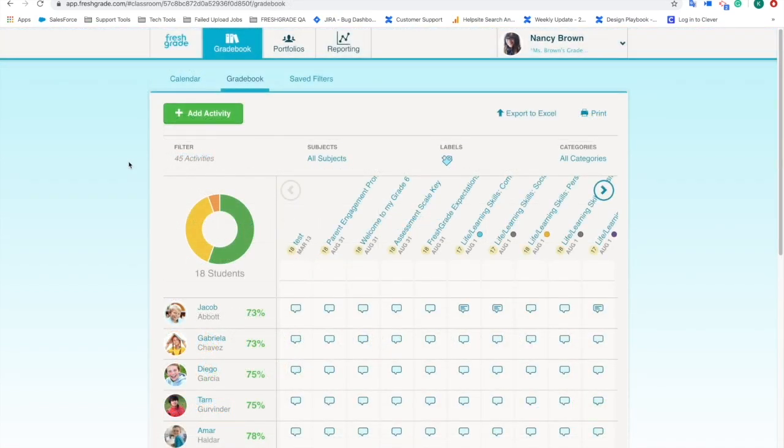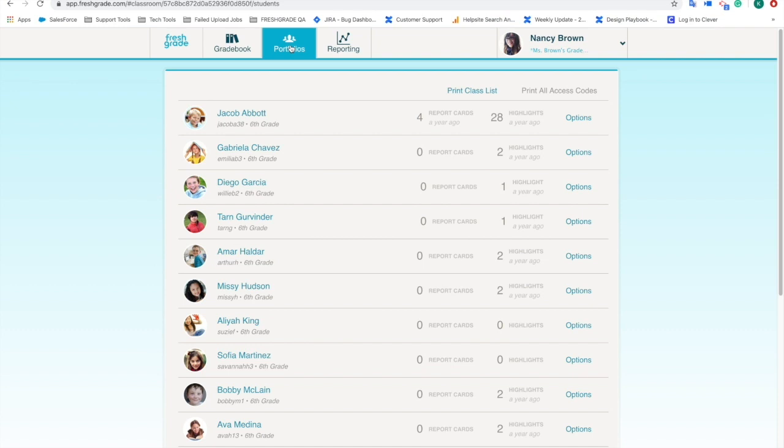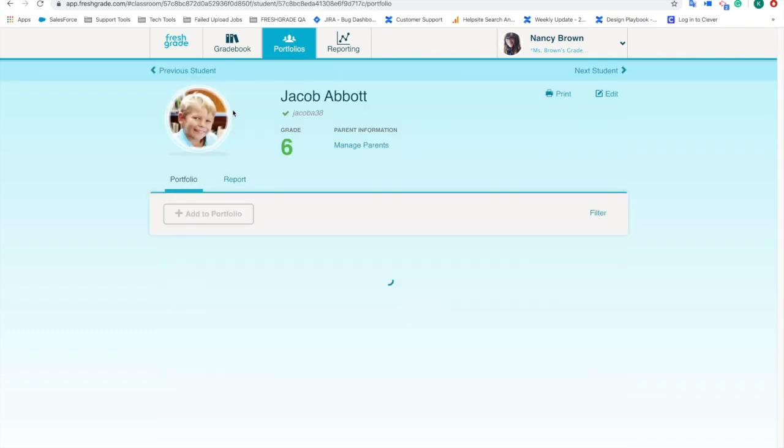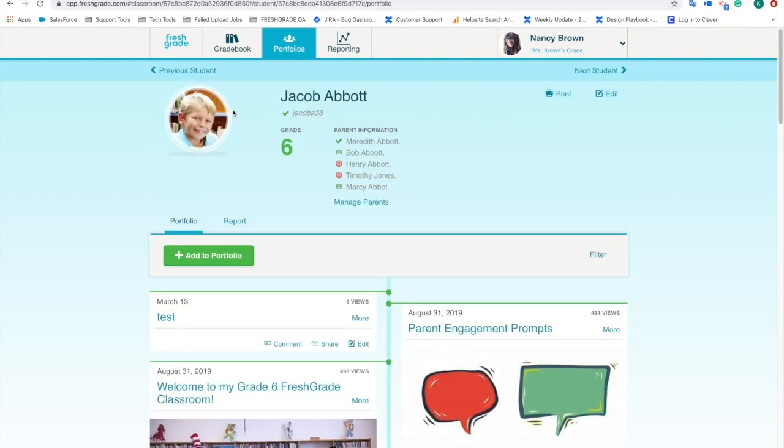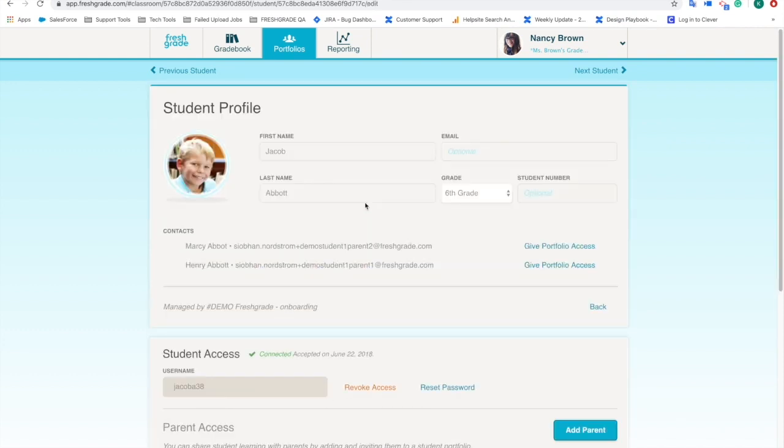So I've added them into my classroom. And if I actually scroll over to portfolios, you can see the list of all of my students. But if I haven't added them in, what I'm going to do is click into their portfolio. I'm going to click manage parents. And now you can see with Jacob, I have added him. But there's going to be a button here that says I'm allowing Jacob access.